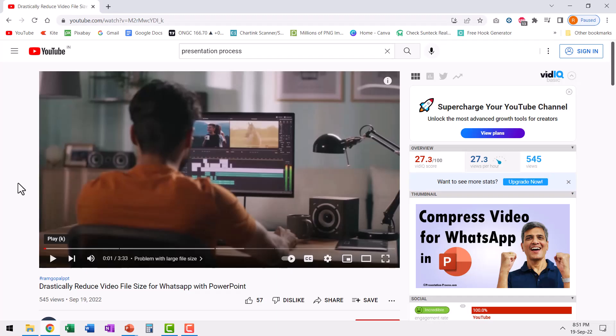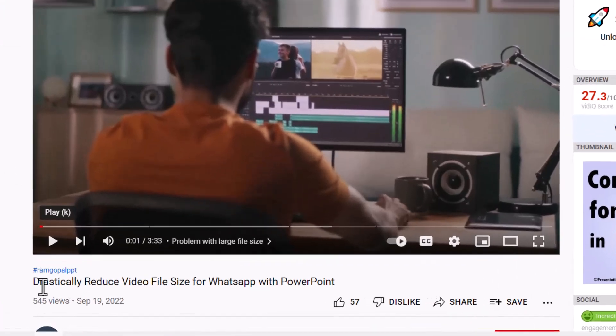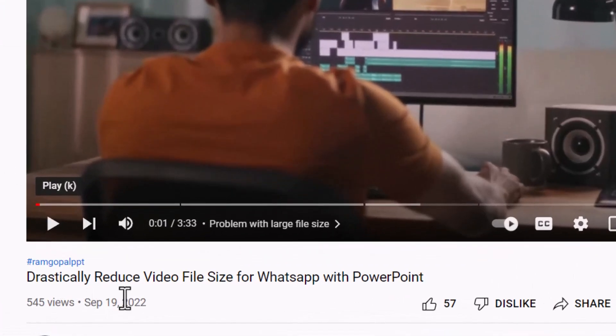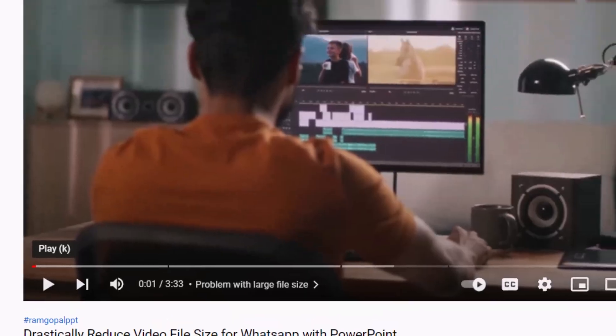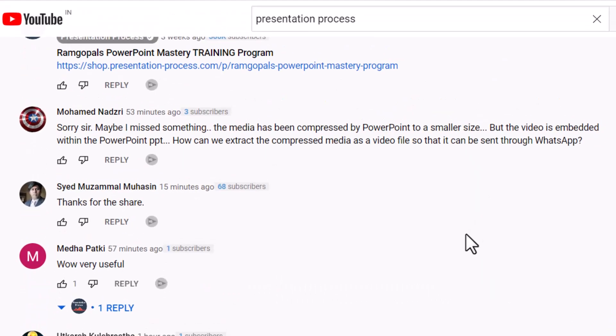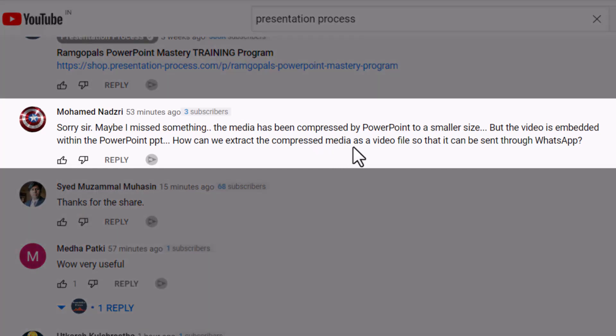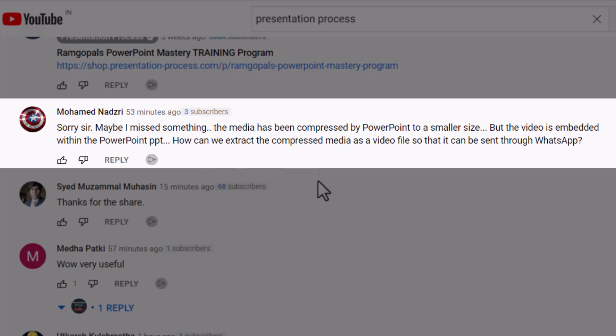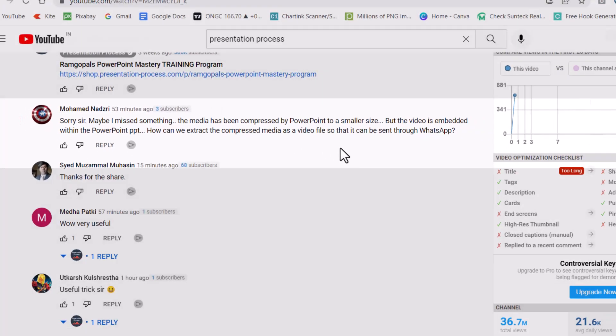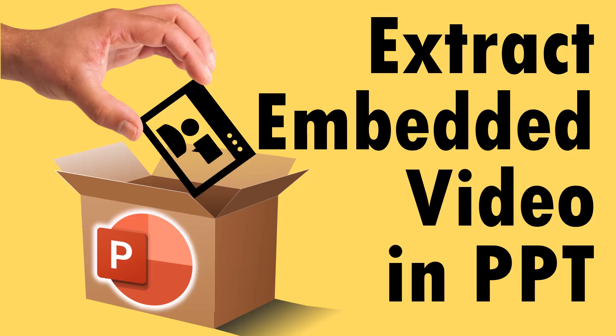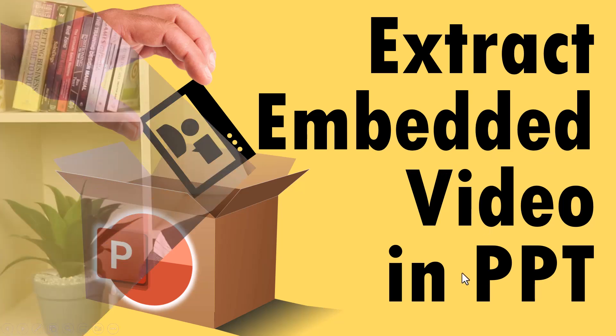Or you watched our latest video called how to drastically reduce video file size for WhatsApp with PowerPoint and you have the same doubt as Mr. Muhammad Najri who asked: the media has been compressed by PowerPoint to a smaller size, but the video is embedded within the PowerPoint PPT. How can we extract the compressed media as a video file so that it can be sent through WhatsApp? So whatever may be your reason, let us learn how to extract the embedded video inside a PowerPoint presentation.